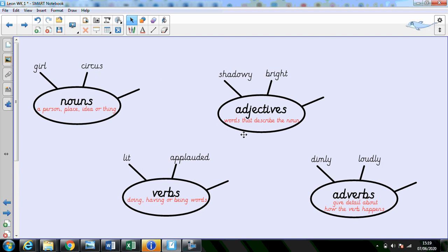You're really superstars using adjectives. They are words that describe the noun like shadowy or bright.